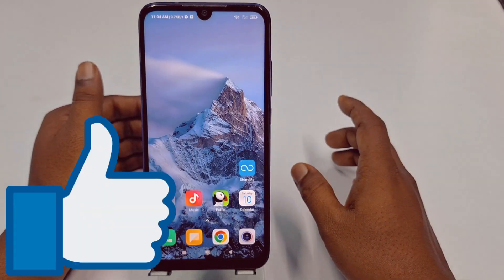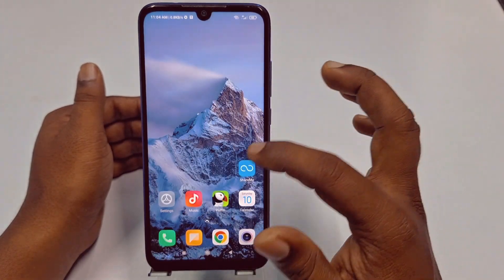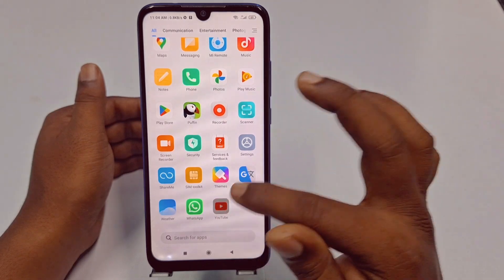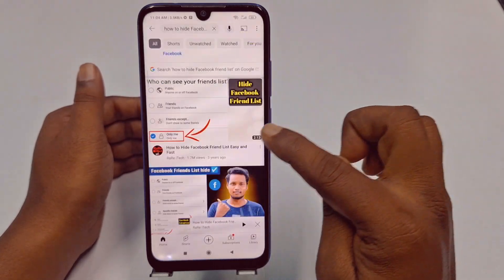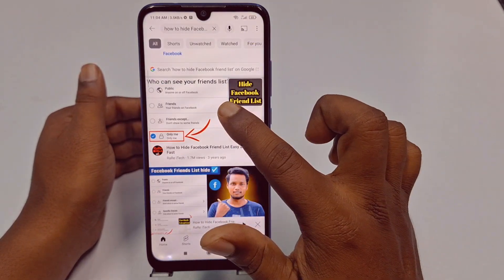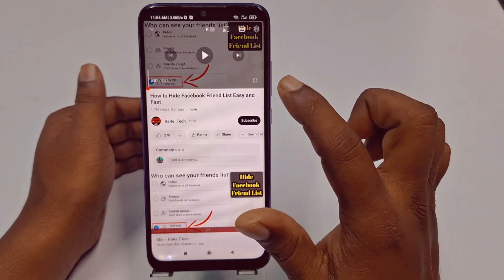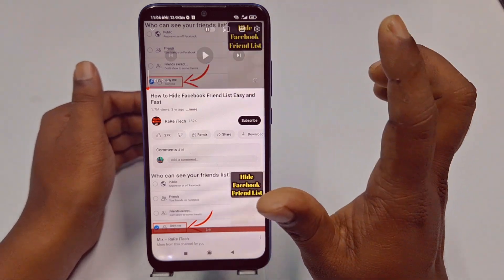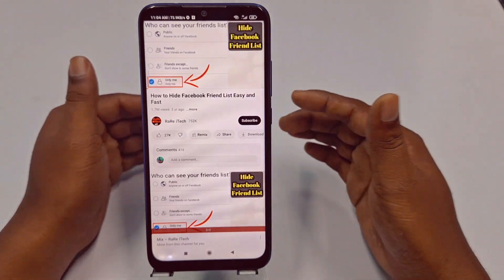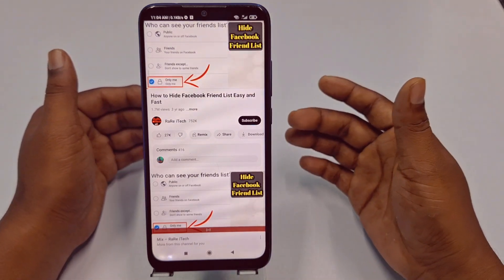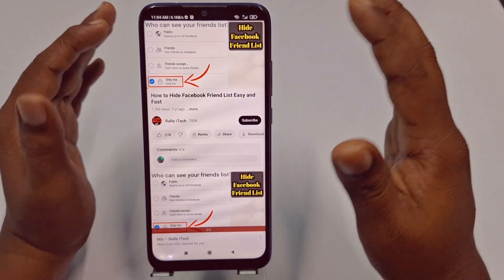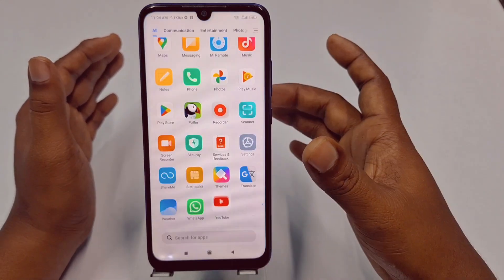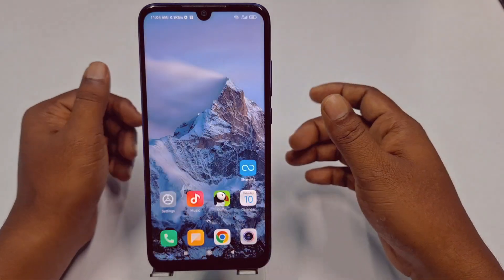So let's start. First of all, let me mention that I actually have one video about this topic which I uploaded about three years ago. Right now Facebook has updated their security system, and that's why that older video may not help you. That's why I'm making this new video.